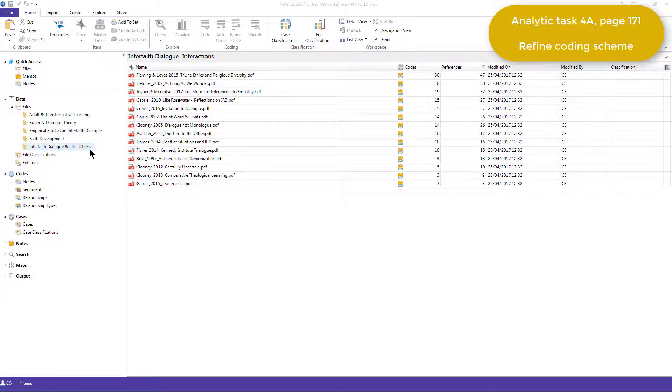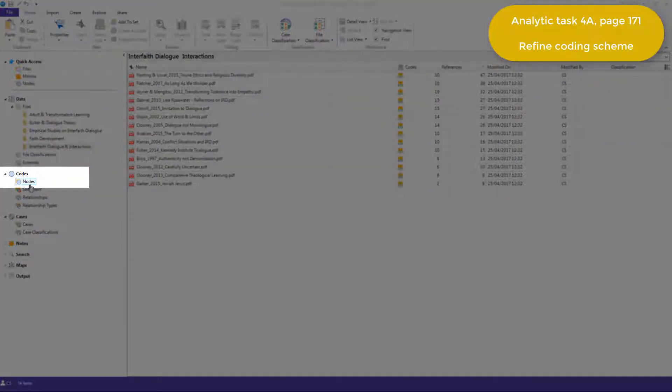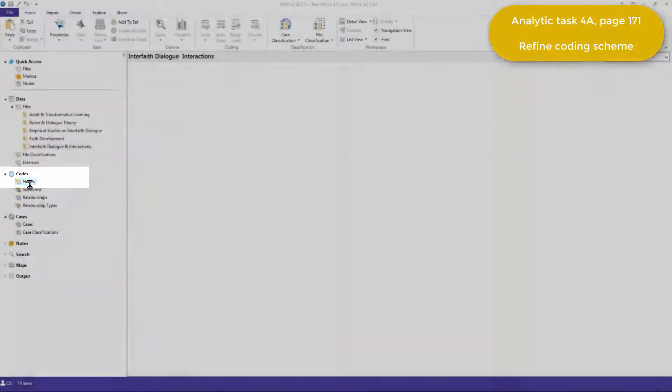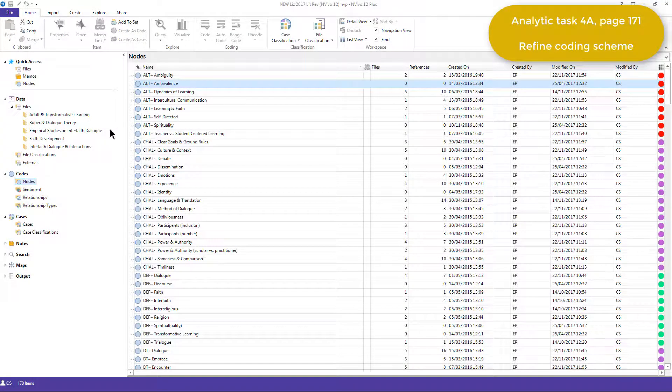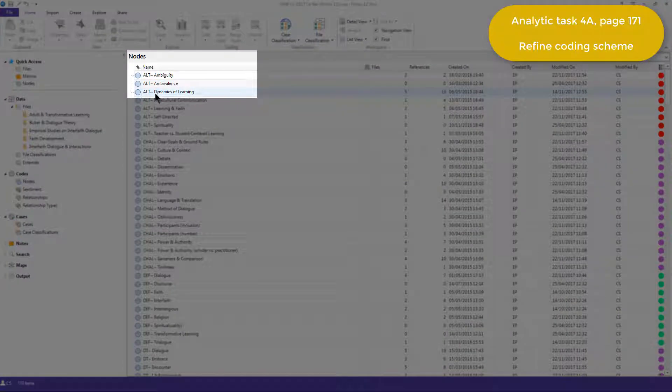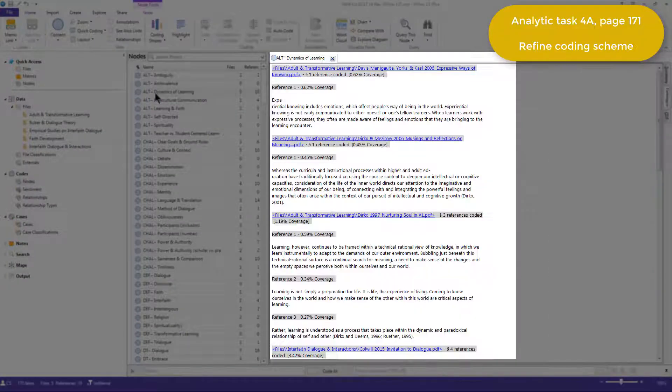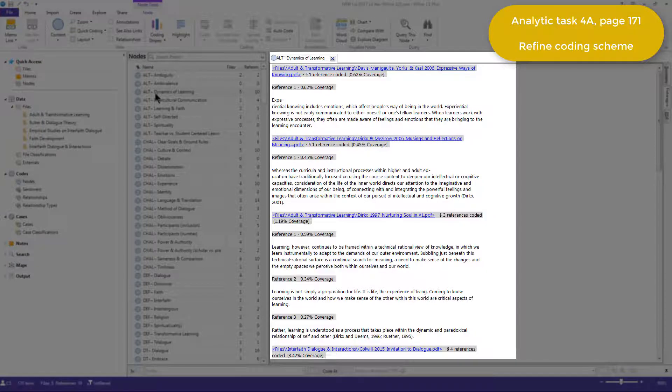To do that, she went to the nodes list, selected each node, and opened it. I'll just do that for Dynamics of Learning. And she read through each coded reference that had been linked to each node.